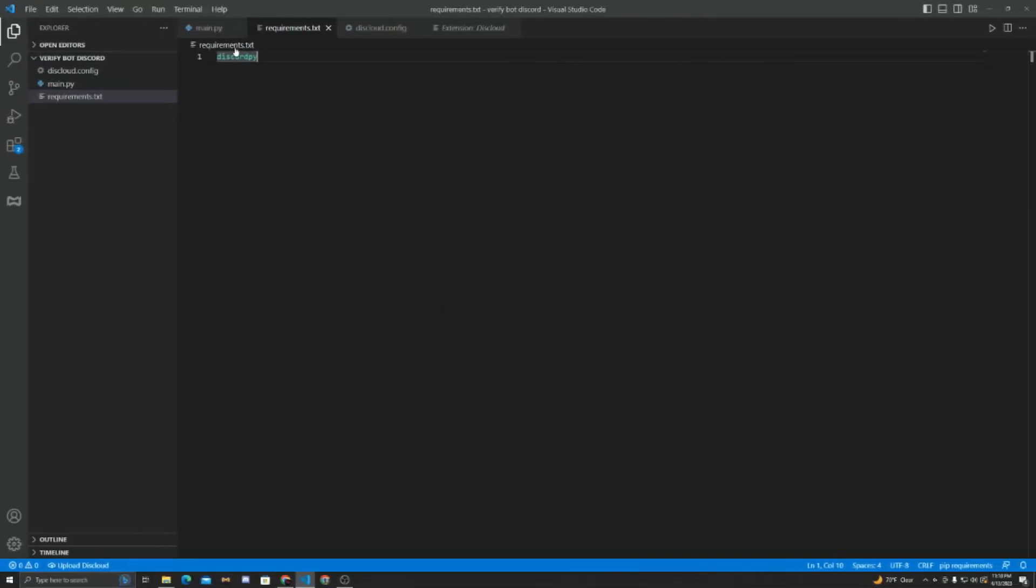All right, at this moment, as you can see in my requirements file, I did Discord without the .py, which then messed up everything. I got a bug. So then I went back and made sure to use Discord.py. And don't forget to include the period when you're mentioning Discord.py. And now we can just hit Ctrl-S.